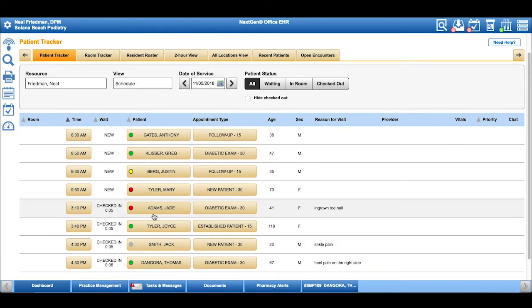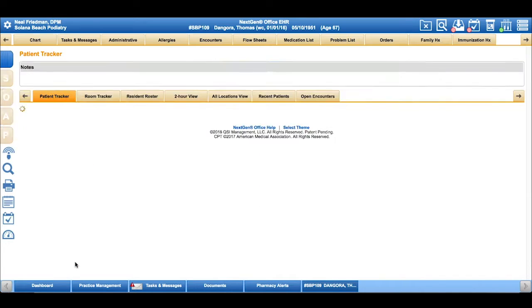To start an encounter, all a provider has to do is click on the time. So we'll start the encounter at 4:30 p.m. for Thomas Dengora.